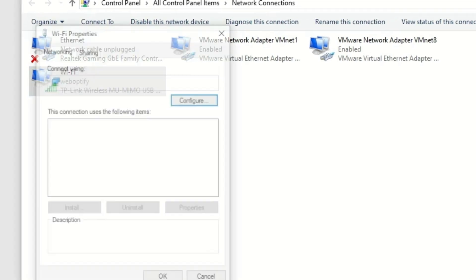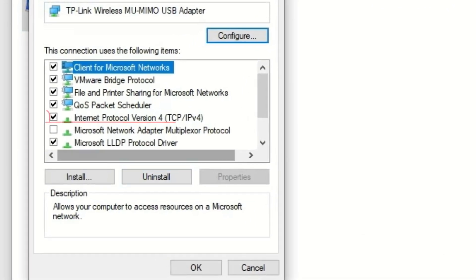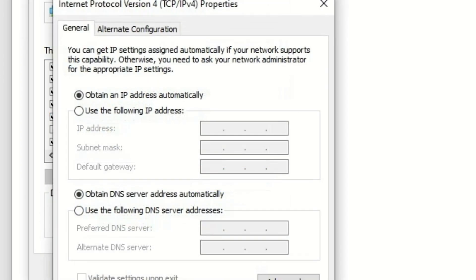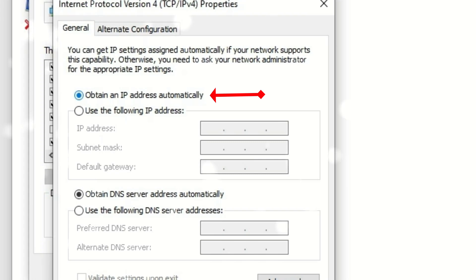If it's not solved, come to the adapter settings, right click on that, go to properties, and this time select Internet Protocol IPv4. Select properties and make sure you have connected with 'obtain an IP address automatically'. Check whether it's solved or not.